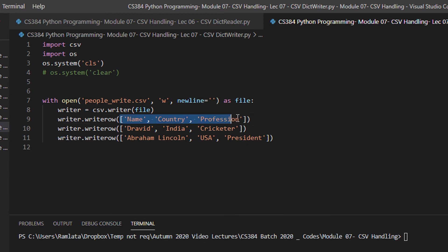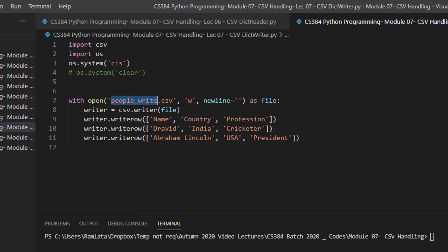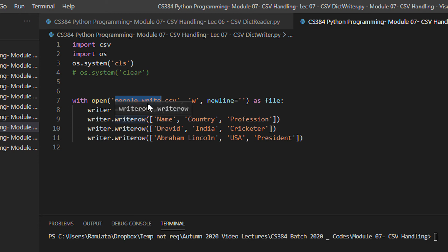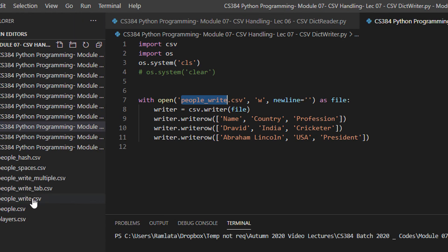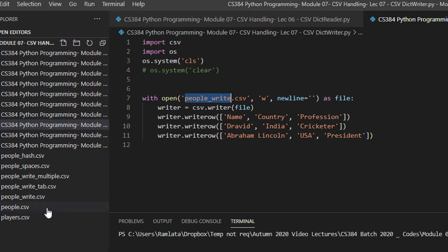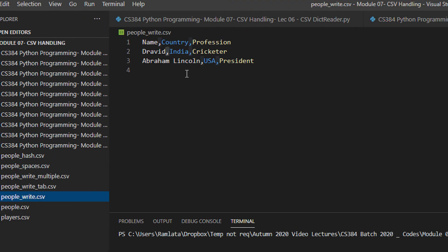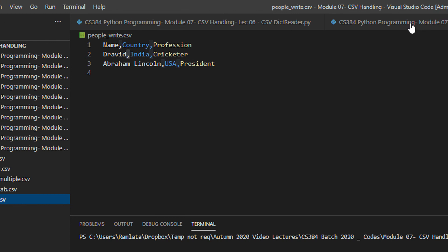You can see this is the list here representing row number 1. Second row is another list. So when I just execute the code, I will just check the file people underscore write. We have people underscore write and you can see this is the output. All well, all good.